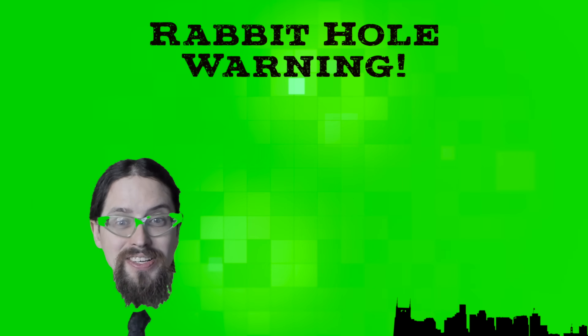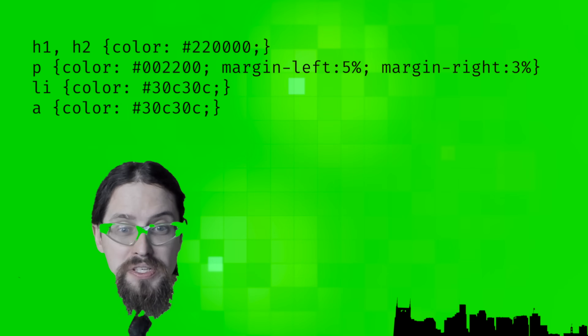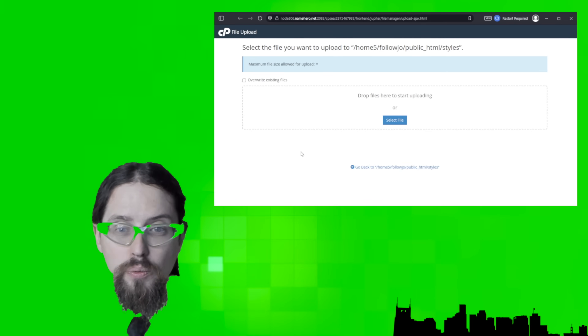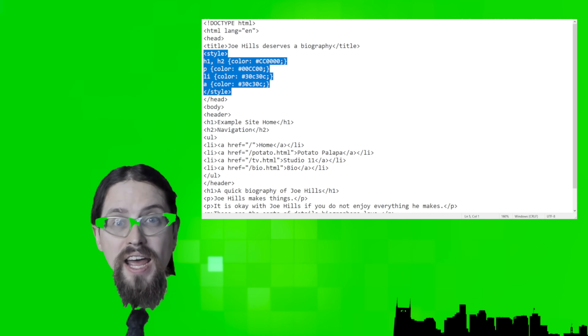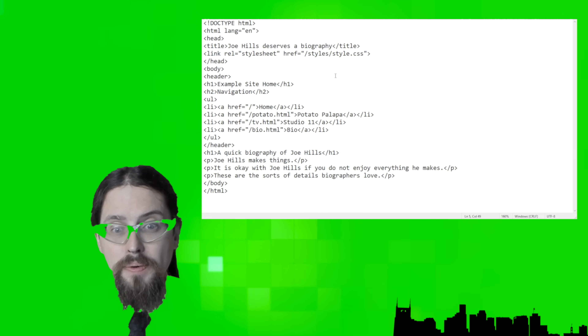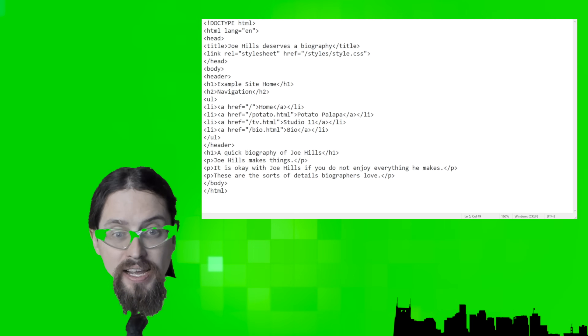We're going to take the style code from the top of our index.html file and create a new type of file called a stylesheet, which we will save as style.css and upload in our new styles folder. Then we'll remove the style code in the style tags at the top of all four of our pages and replace it with a linked reference to our stylesheet using link tags. This will let the visitor's browser know that any time it loads one of our HTML pages, it should also download the stylesheet and apply those styles.